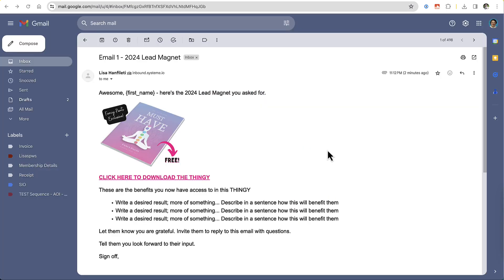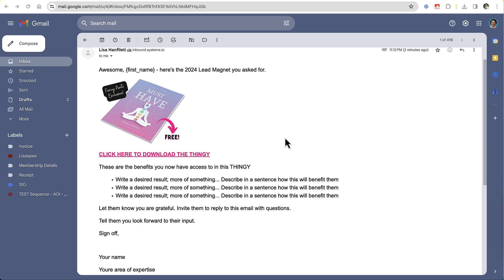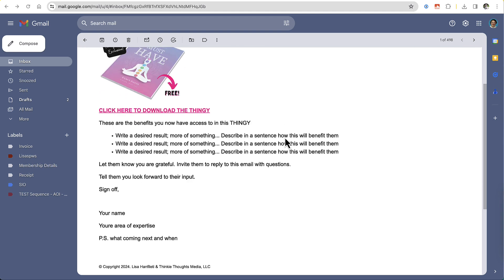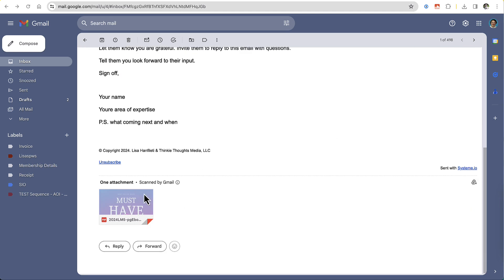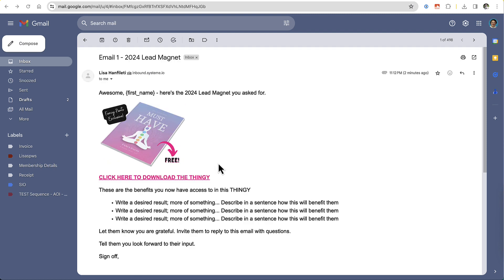So those are three different ways you can send your PDF to whoever subscribes. You can send it as an attachment, you can create a link within Systeme.io the way I showed you, and then you can link that to an image in your email or link it to text in an email.